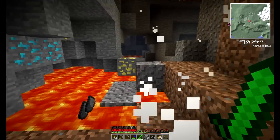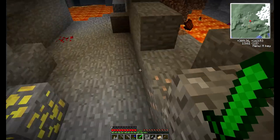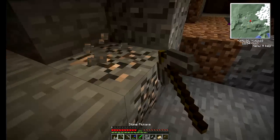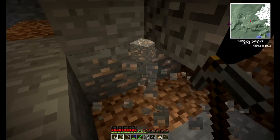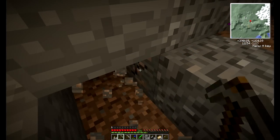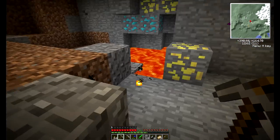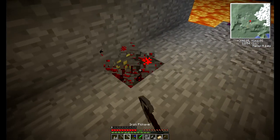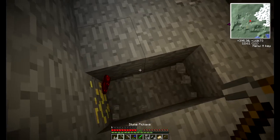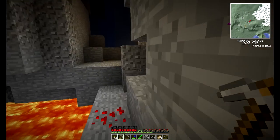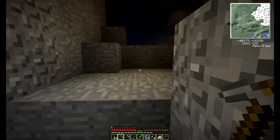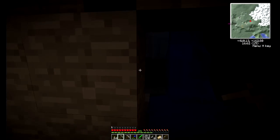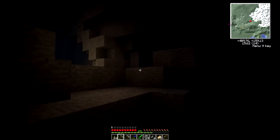This is getting too dangerous for me. I'm going to call it quits here for the caving portion of this episode, because I don't want to die with all this stuff on me and I also need more tools. Let's just head out. I have no idea how to get back.